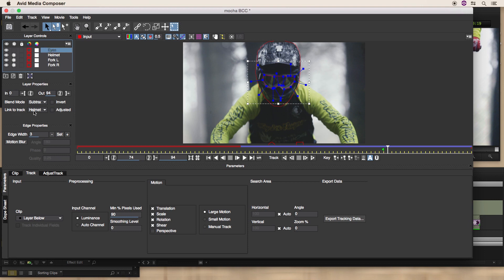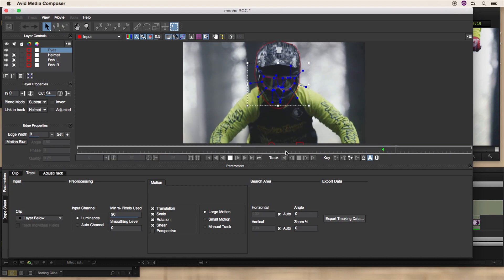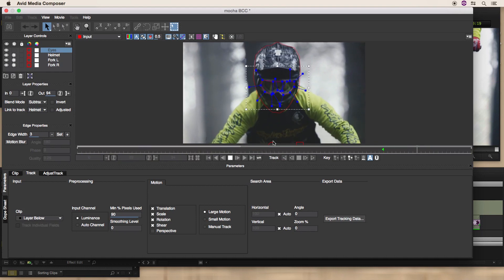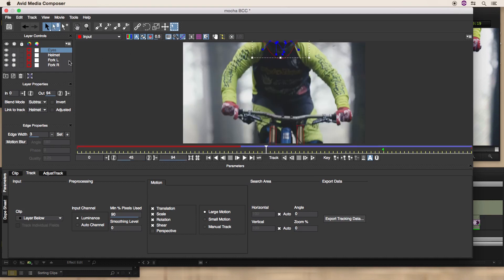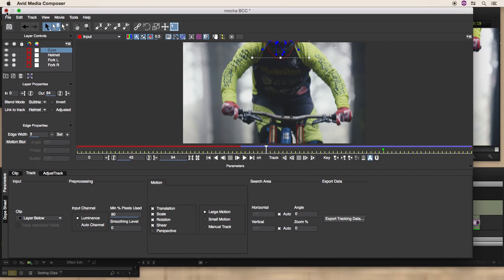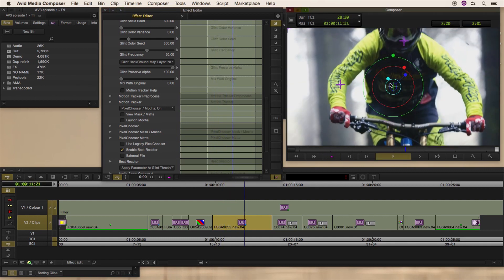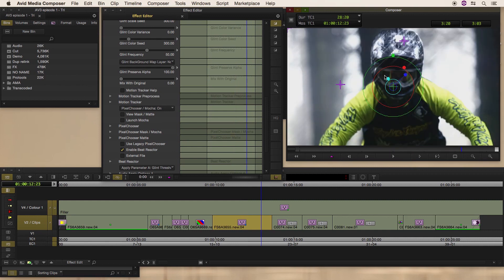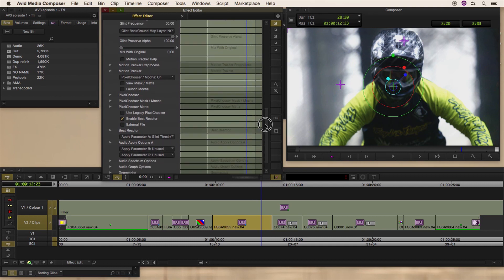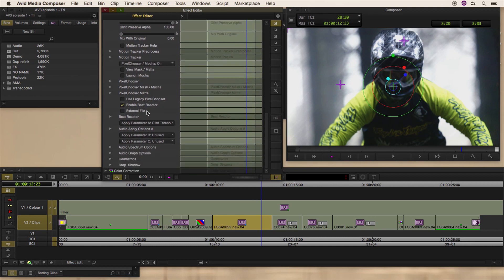Another great thing about Mocha is you can tell a track to pick up someone else's data. I've told the eyes to link to the helmet track — two reasons: any data the helmet track created when I did the first track means the eyes mask, being part of the same unit, will move exactly the same. It keeps them nice and tight together, moving as one, and saves half the time on tracking. So it was four tracks but only three tracks of actual data.